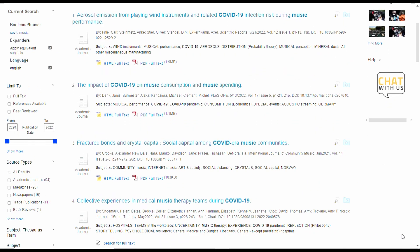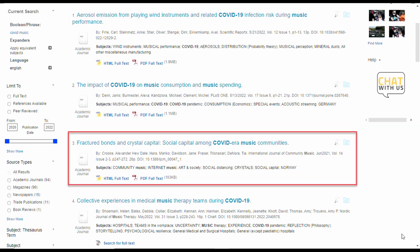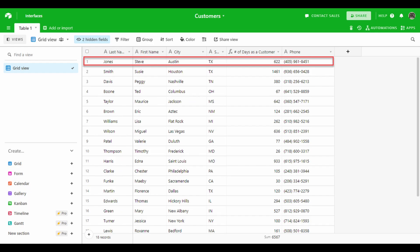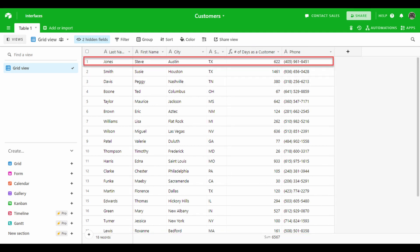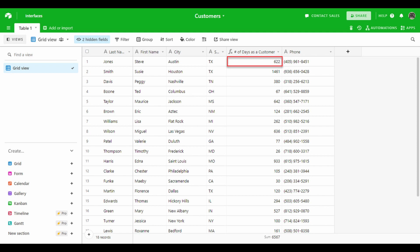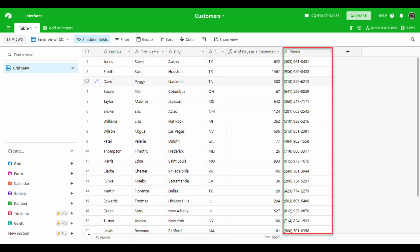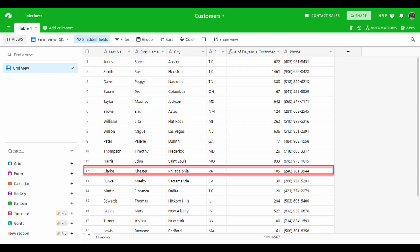Information in databases is organized using records. If you had a database of customers for your business, each entry for a customer and its accompanying information would make up a record. Each little cell in the record is called a field. So there's a field for last name, first name, city, state, number of days they've been a customer, and phone number. Each record has the same fields. This is the inner working of a simple database — just row after row of records.